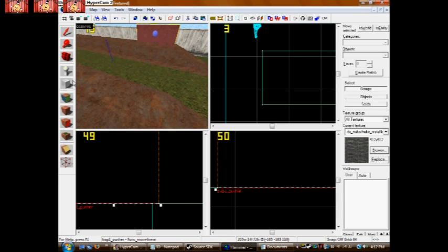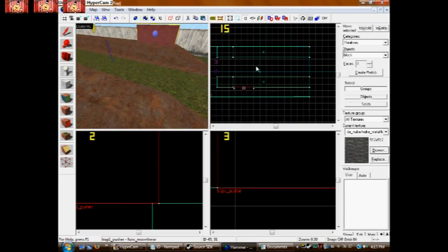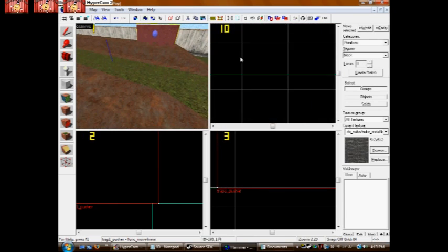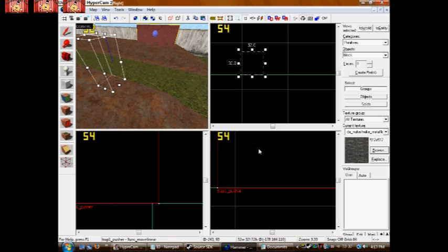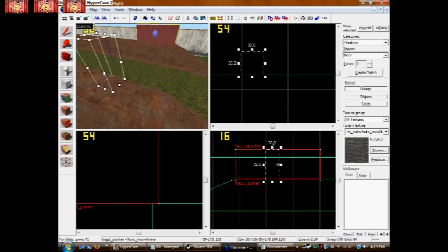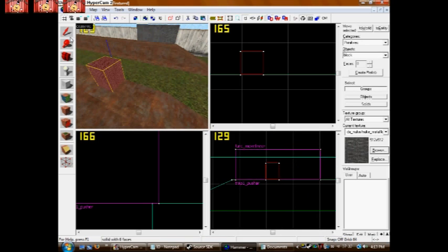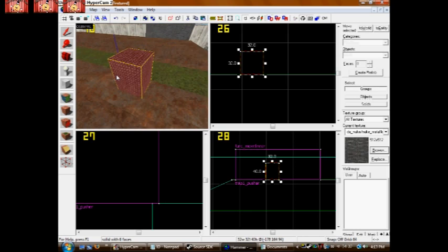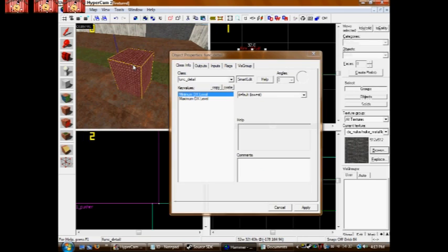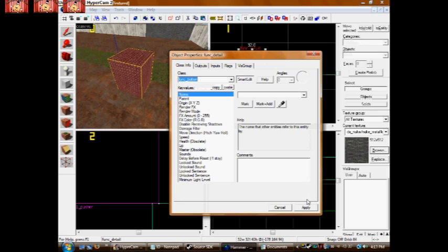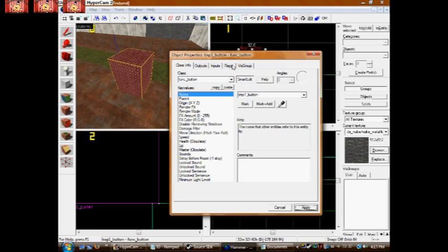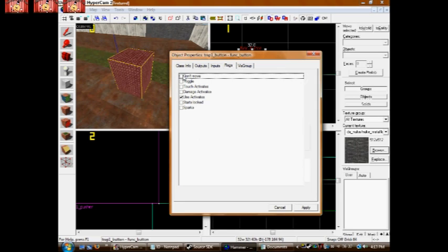Now you need to make a button. Just make it out of a brush, it doesn't really matter. Select it and press Ctrl+T, and now make it a func_button. Now name this something, trap1_button is what I'm naming mine. Under flags, if you don't want it to move, make it don't move. I'm not having mine move. And use activates means they have to press E to get it to move.